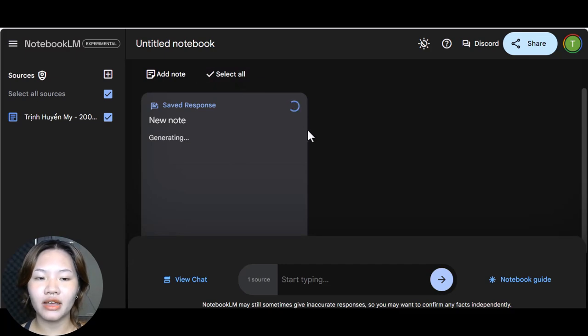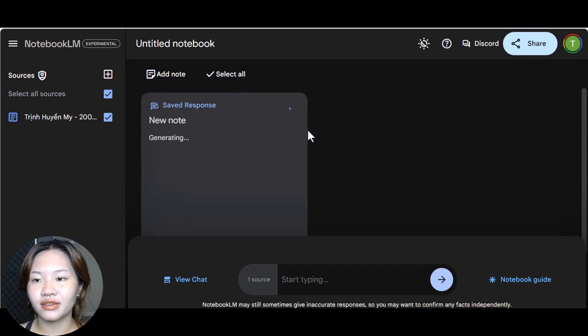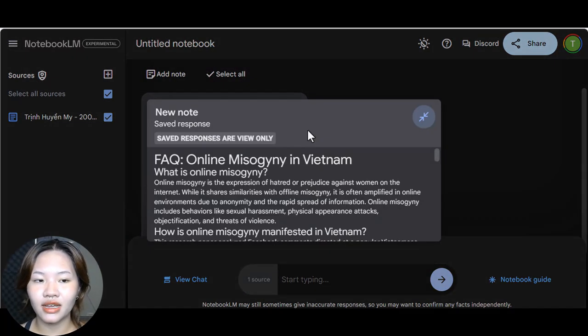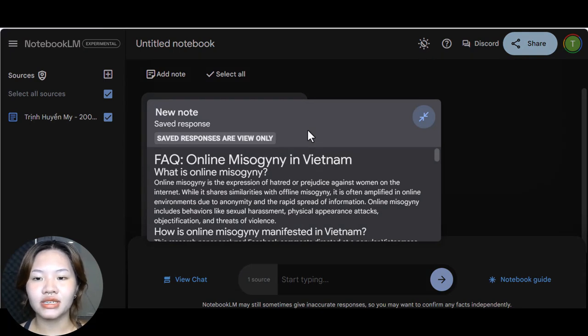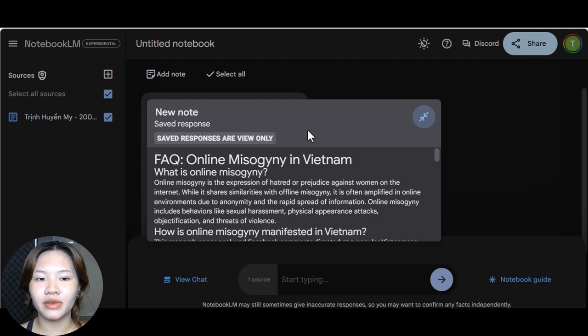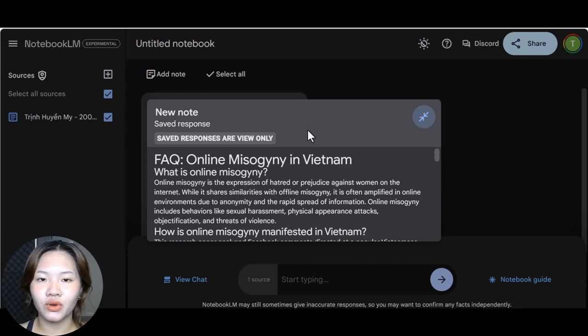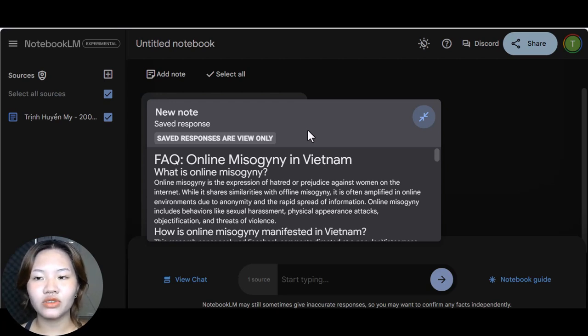So you can see for example with the FAQs that I have created here, it scanned through all my 10 pages term paper and it gave me some FAQs based on the content and also included the answers for me to refer to, very perfect.